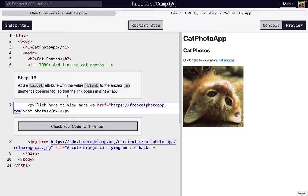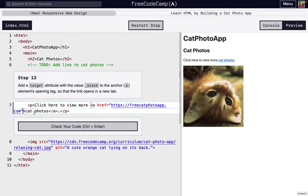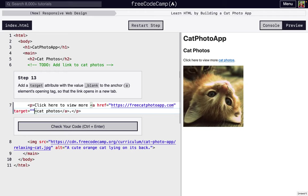Next, we're going to add a target attribute. Just like href or source or alt, there's a new one. That's going to be inside the link right here. I'm going to go right there before the greater than sign and write target equals quotations like that. Then we're going to put in blank.